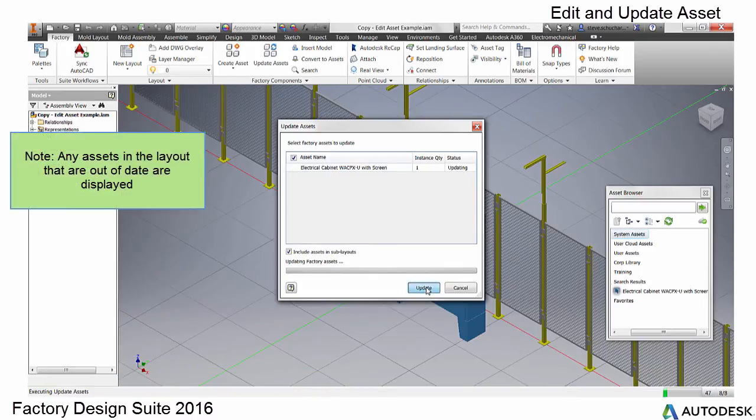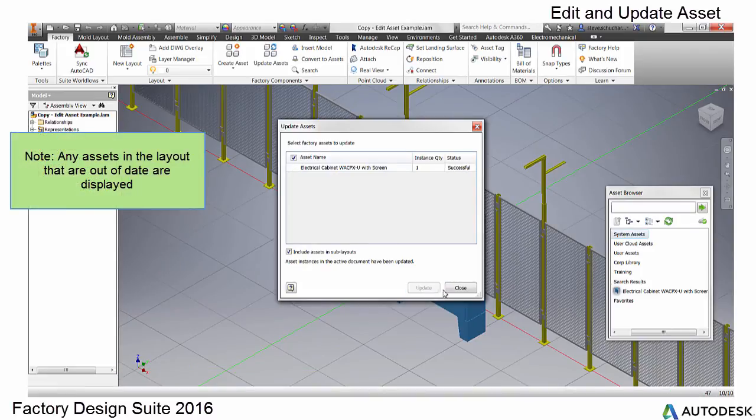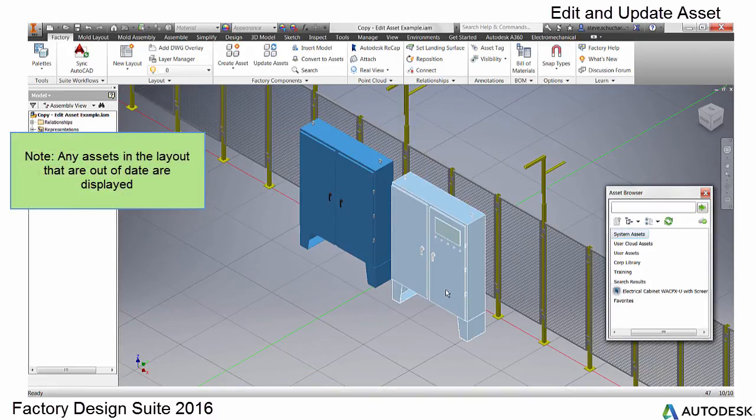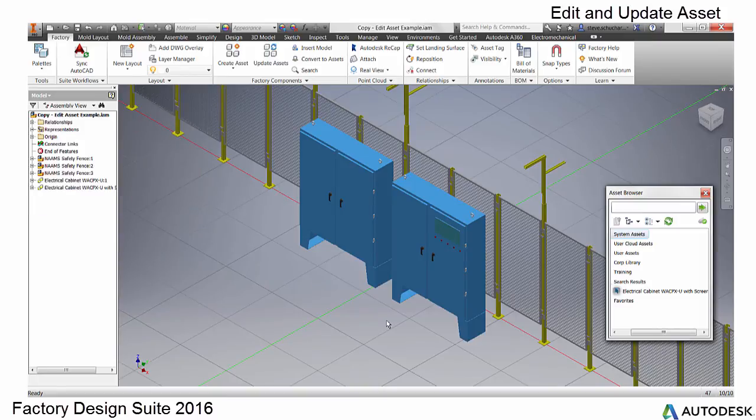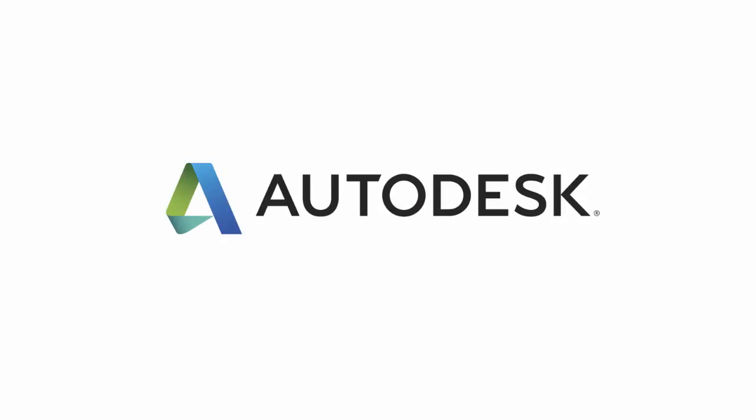It replaces all the assets in the layout with the new version in the library.